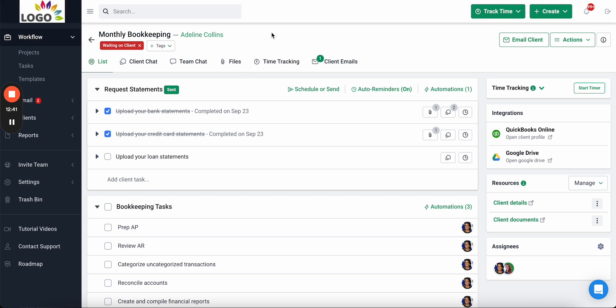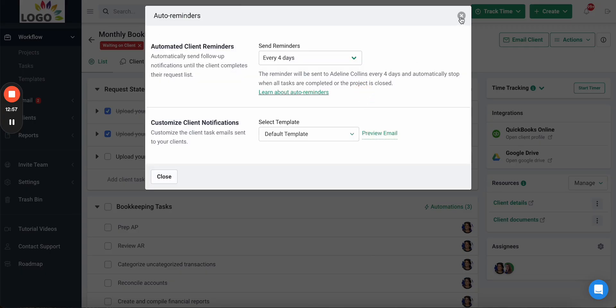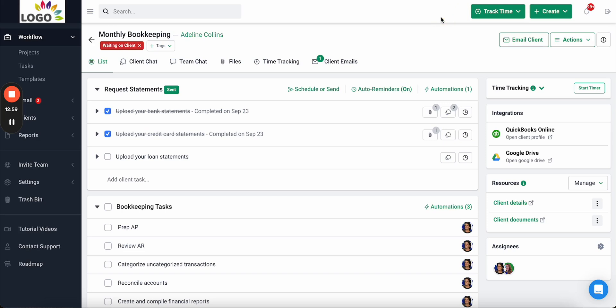For recurring projects like monthly bookkeeping, once set up, every single month when the project recurs it will automatically send the request on the fifth and follow up every four days until the client completes it. Your team doesn't have to manually send or activate this request — it automatically activates every month. When your team comes in to do the work, the documents are already there, saving them time.